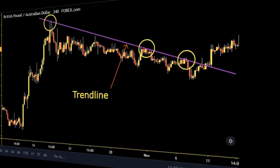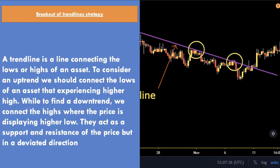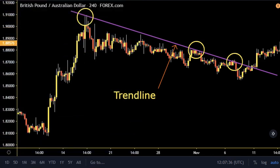Breakout of trend line strategy: a trend line is a line connecting the lows or highs of an asset. To consider an uptrend we connect the lows of an asset experiencing higher highs, while to find a downtrend we connect the highs where the price is displaying lower highs. They act as support and resistance of the price but in a deviated direction.